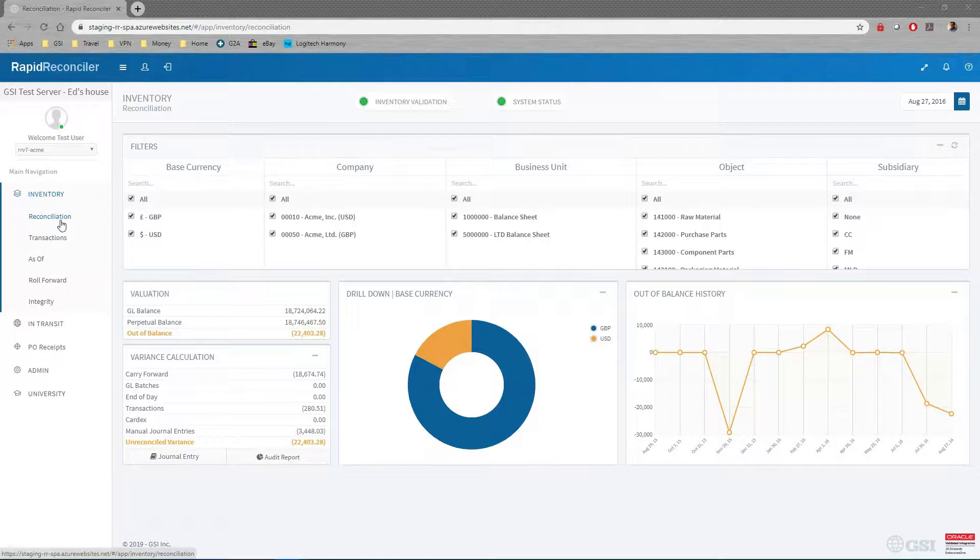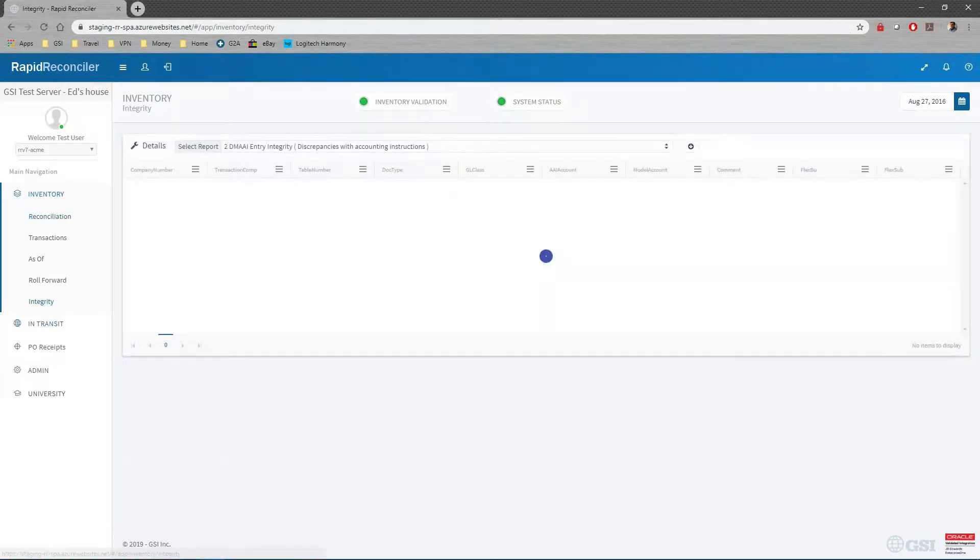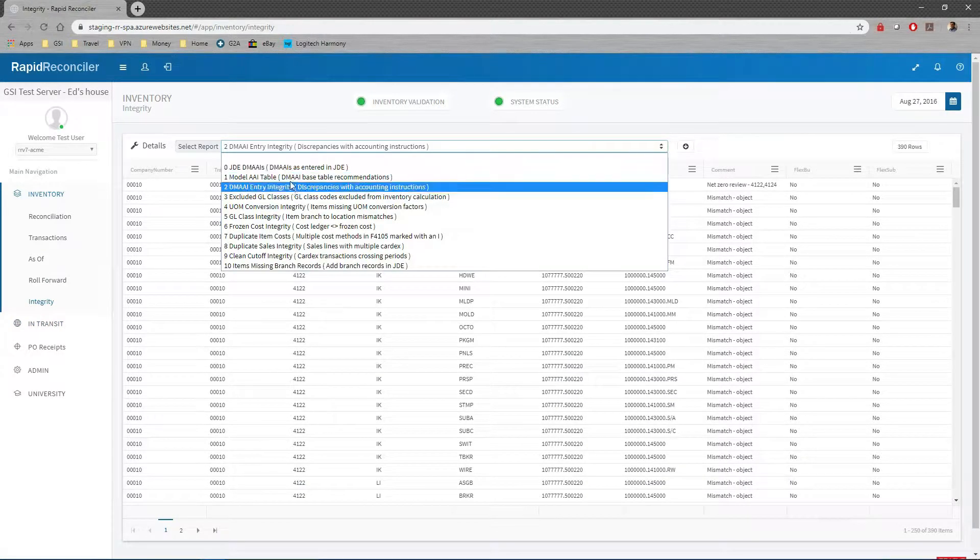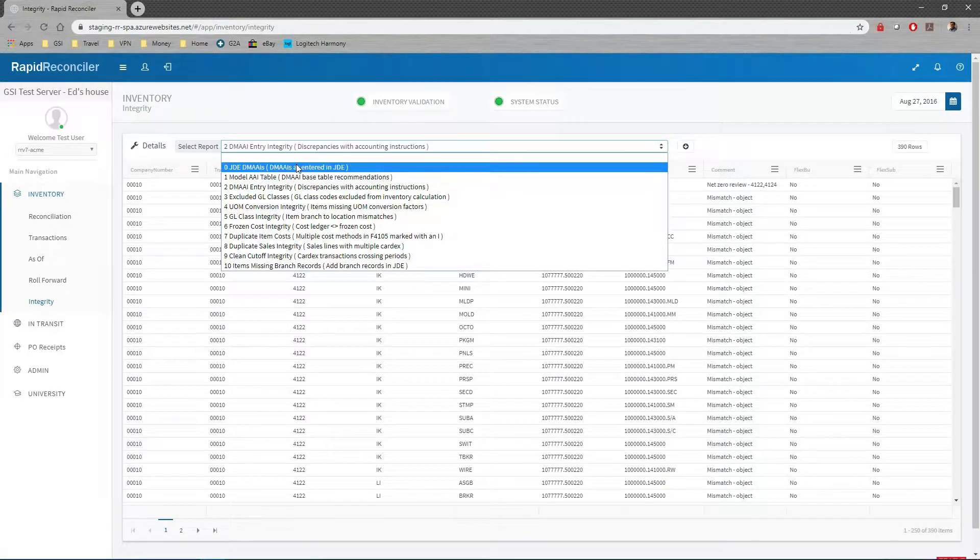As part of this product, we have built-in integrity reports, and our first three here are totally dedicated to DMAAI.